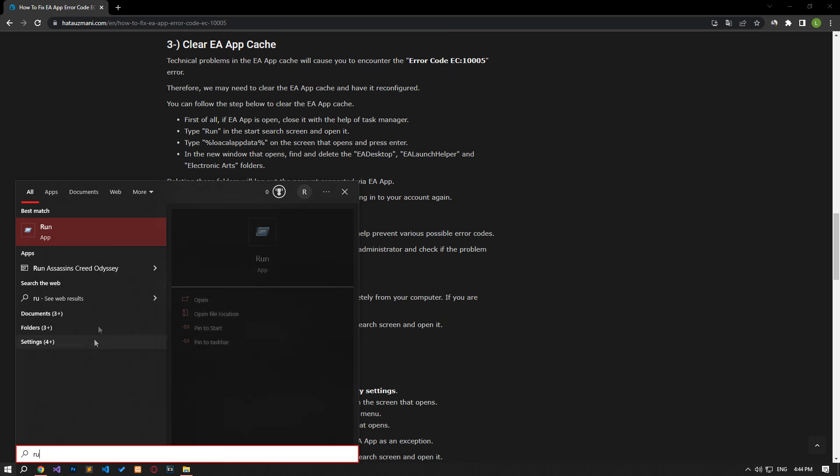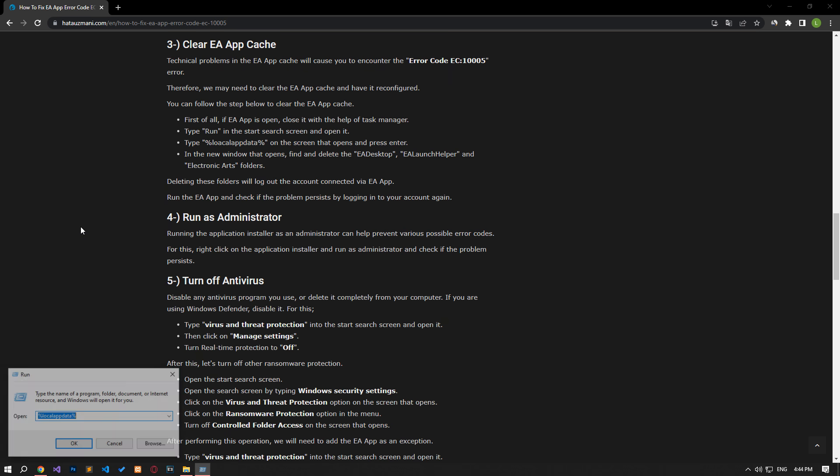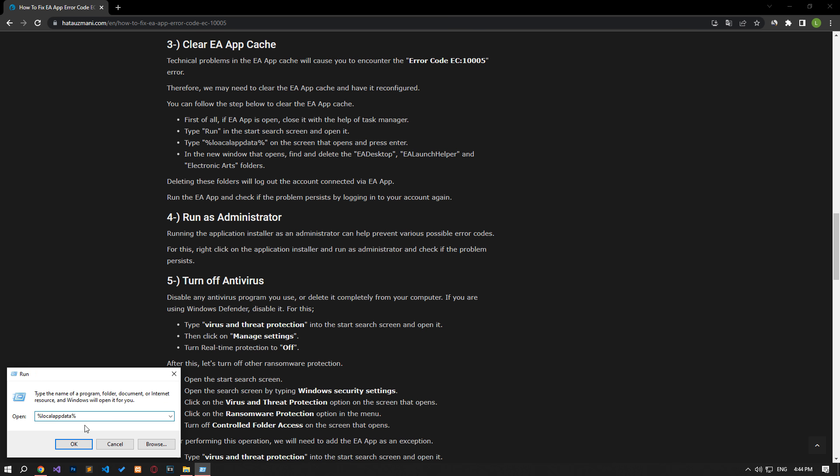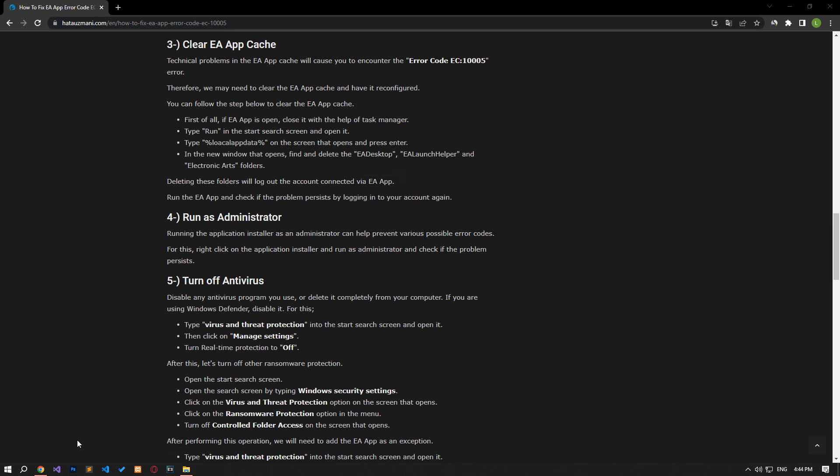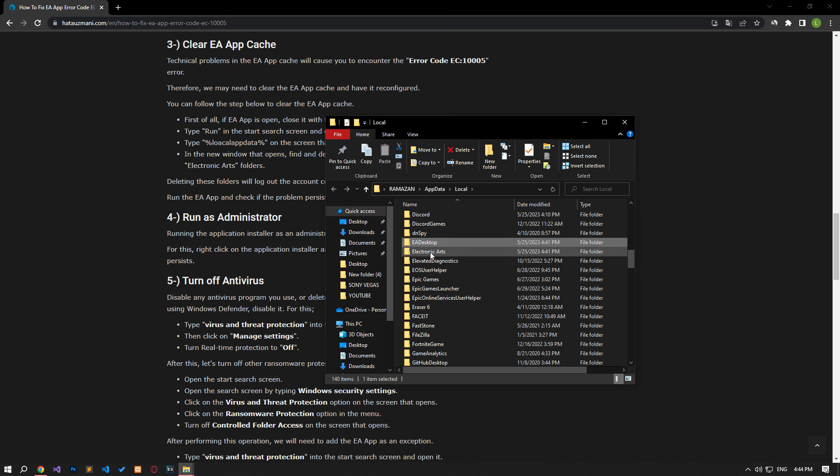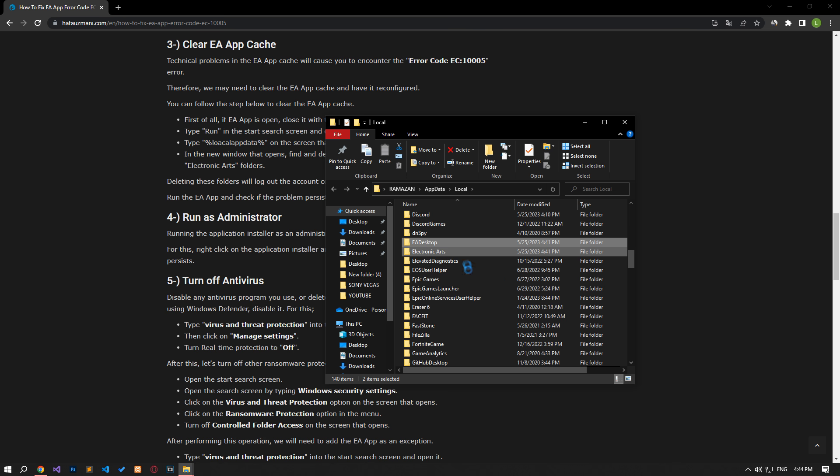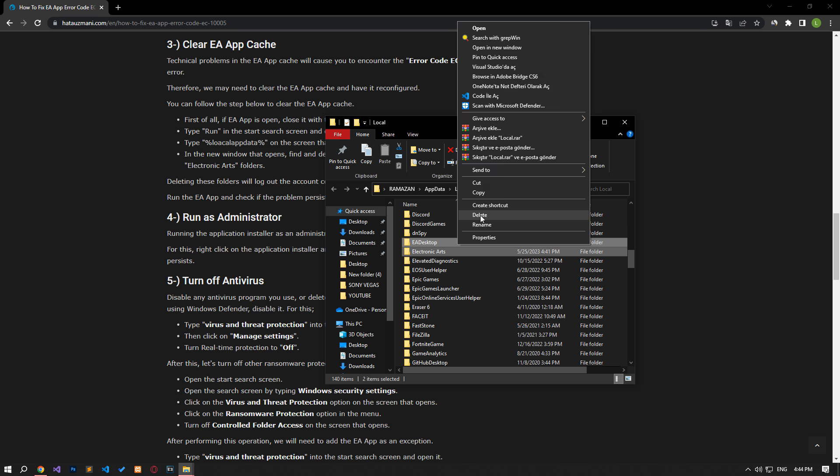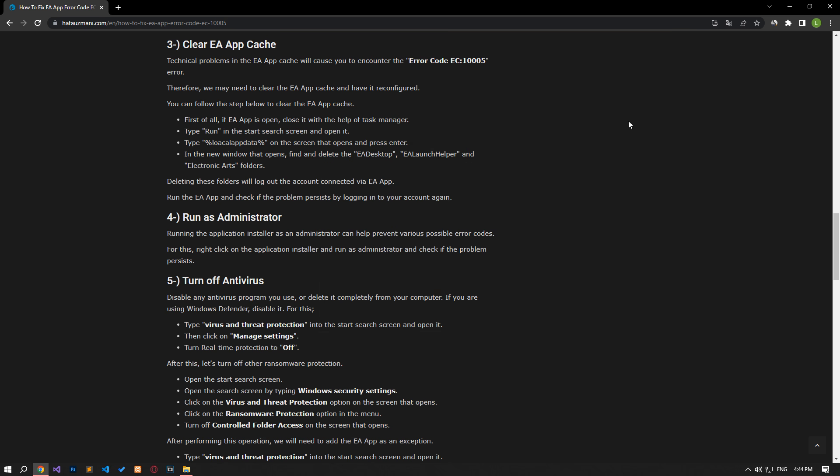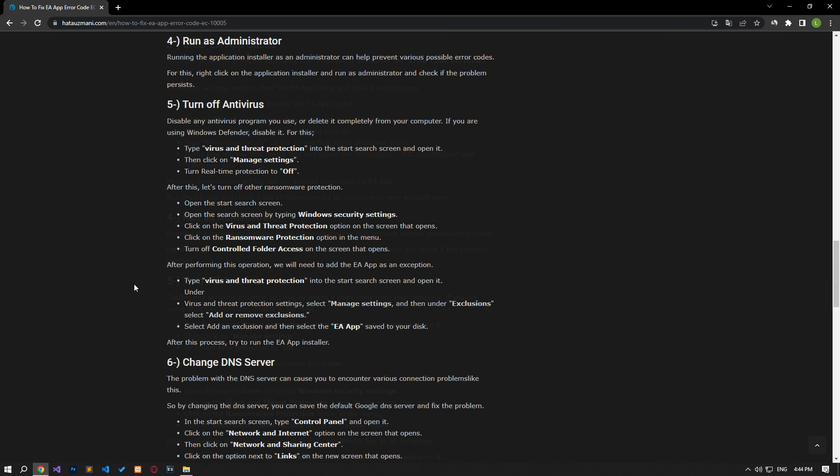Type run in the start search screen and open it. Paste the file path in the article on the screen that opens and press enter. In the new window that opens, find and delete the folders I showed in the video. Deleting these folders will log out the account connected through the EA app. Run the EA app and check if the problem persists by logging into your account again.